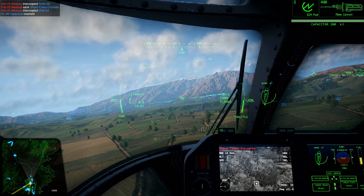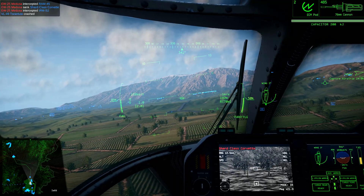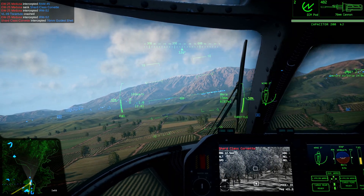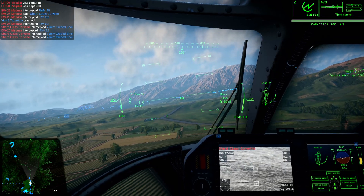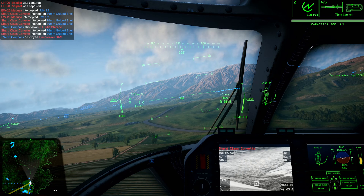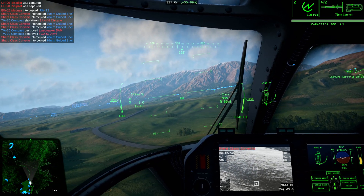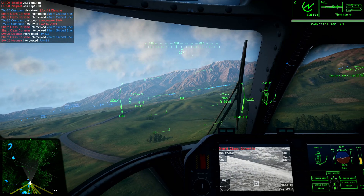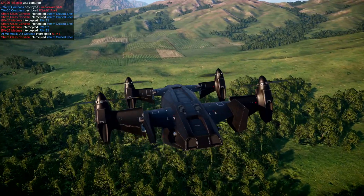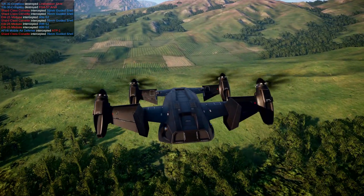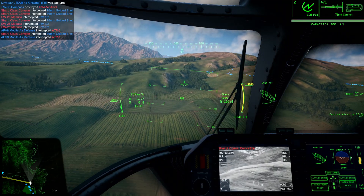Fox 1 indicates the launch of a semi-active radar-guided missile. Fox 2 indicates the launch of a thermally guided missile. Fox 3 indicates the launch of an active radar-guided missile. Note that the designation of active (Fox 3) or semi-active (Fox 1) refers to the location of the radar system guiding the missile. A semi-active missile is being remotely directed by its launcher, while an active radar missile contains its own radar and can navigate independently.